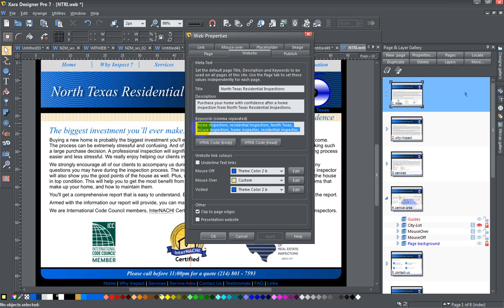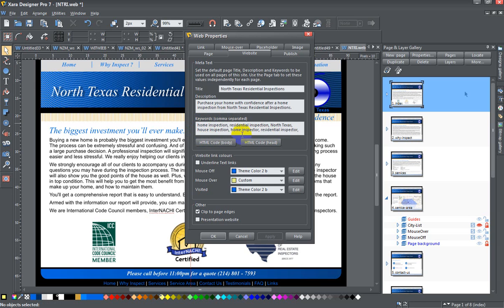So here I have 'home inspection' comma, so 'home inspection' is one of the keywords, 'residential inspection,' 'North Texas,' 'house inspection,' 'home inspector,' 'residential inspector,'